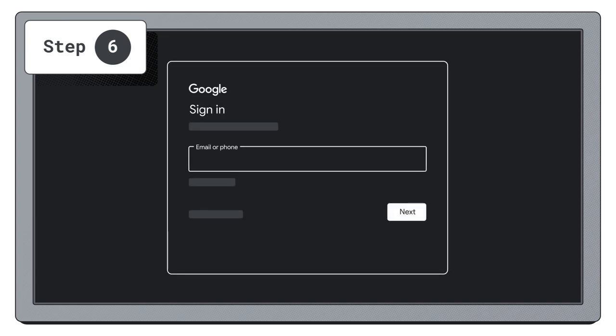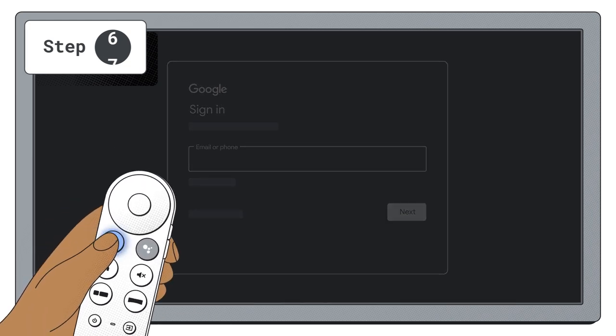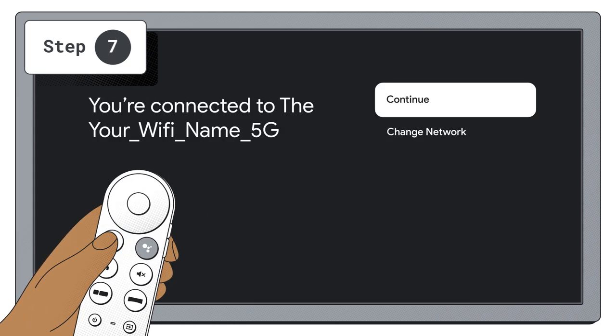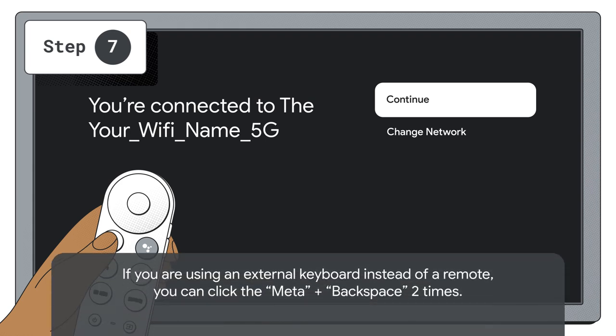Once the update is complete, you will reach the Google sign-in page. On the Google sign-in page, do not sign in yet. Click the back button on the remote until you get to the You're connected to your network page.